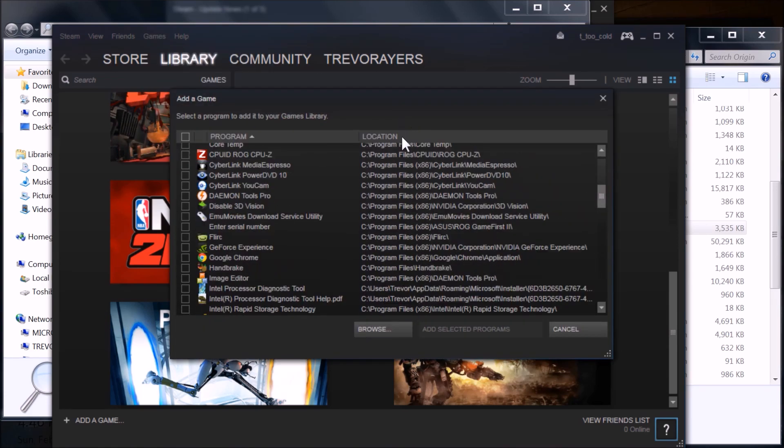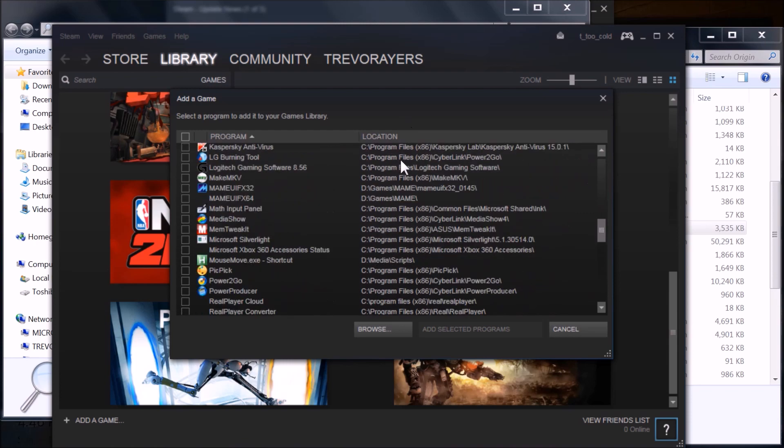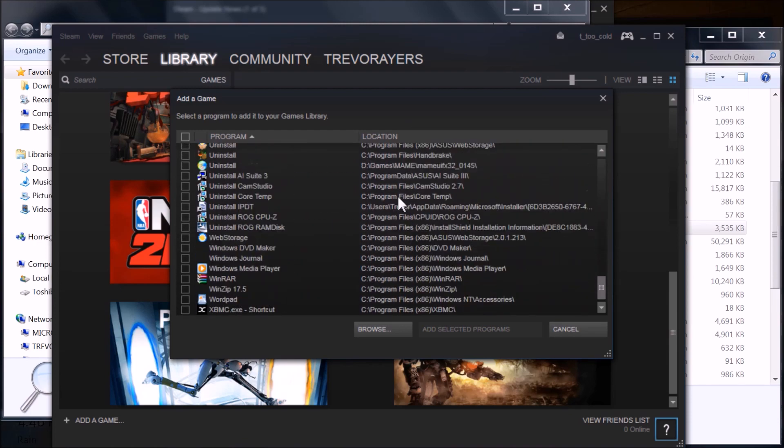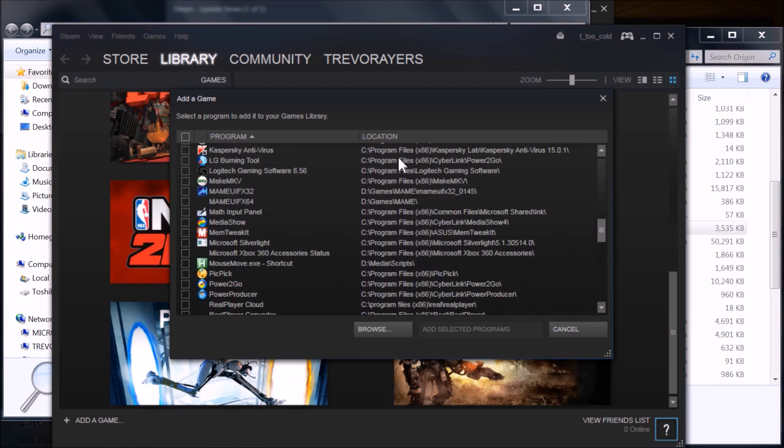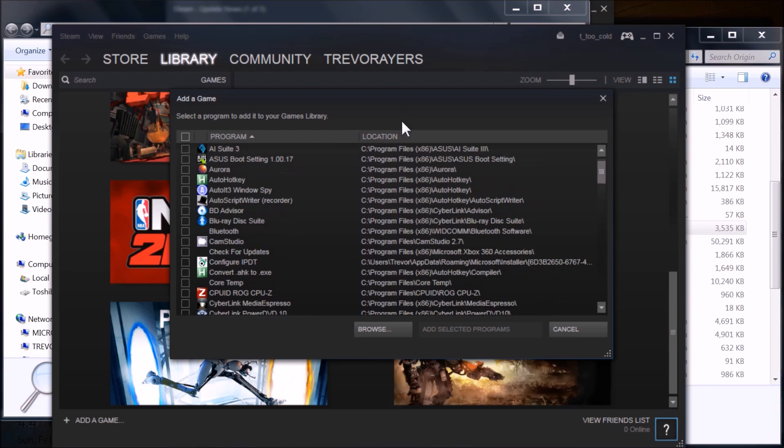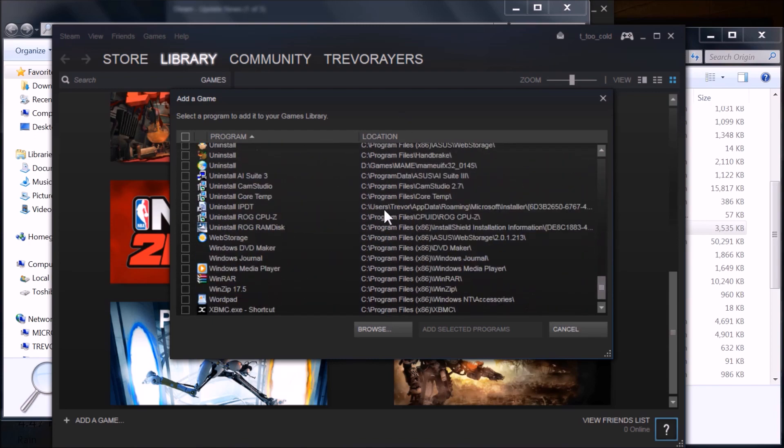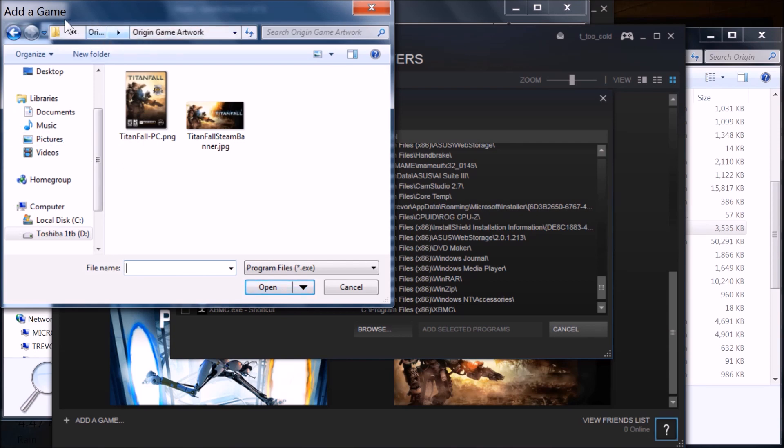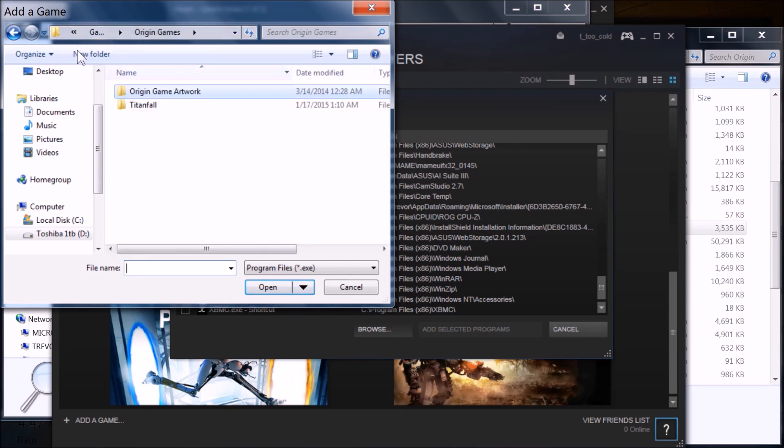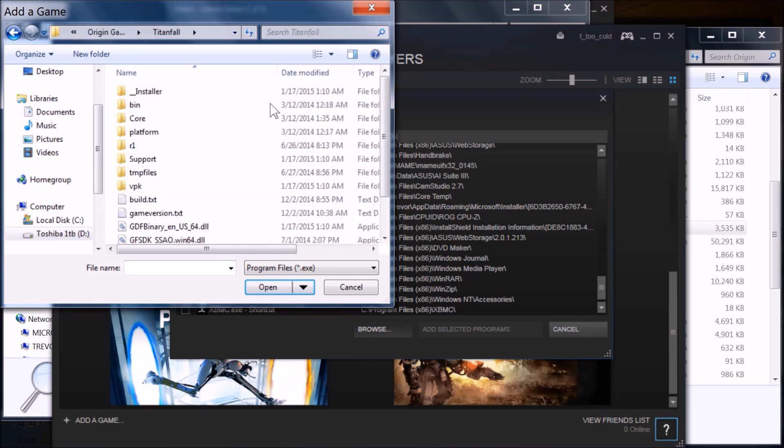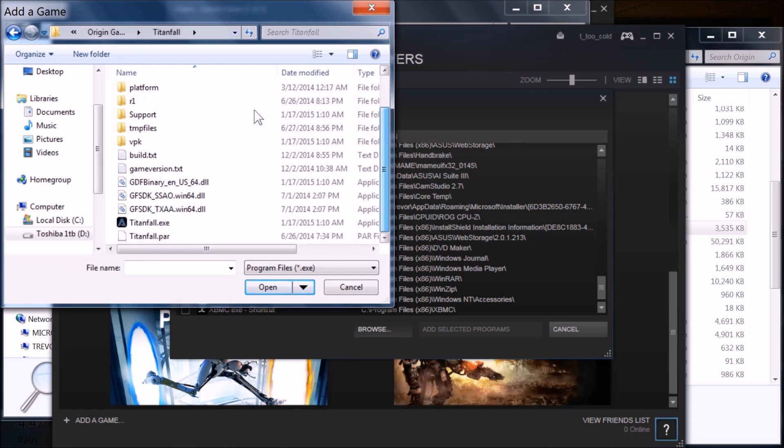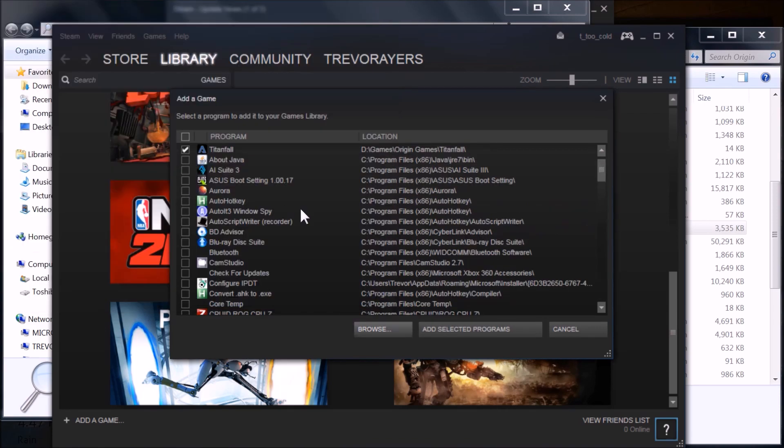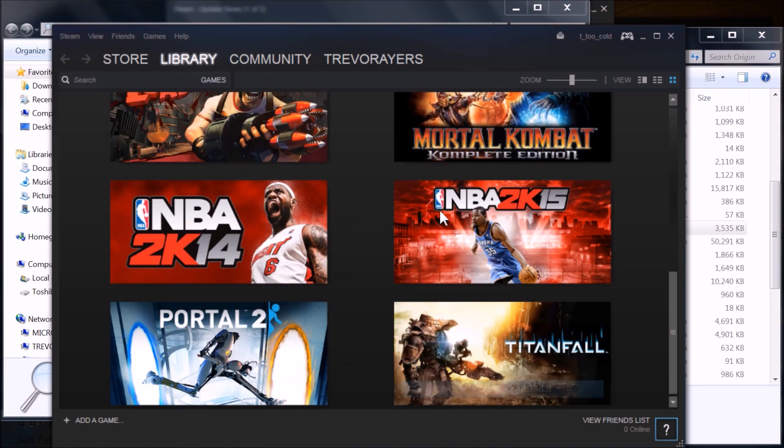Typically, it doesn't find the games unless it's on the same drive as the Steam install, which mine is not, because this game is 50 gigabytes. So I go to Browse, and I'm on my D drive here. I'm just navigating and finding the .exe file for Titanfall, wherever you installed it. Just be mindful of that. Click on that, open, and then you're going to go to Add Selected Programs.